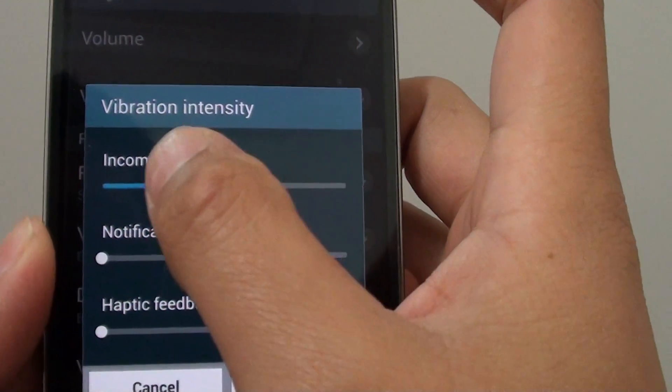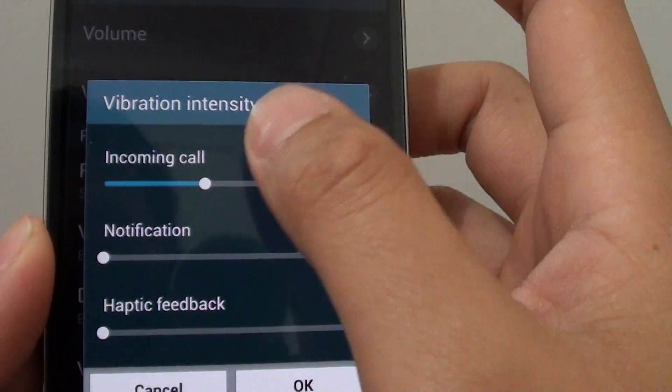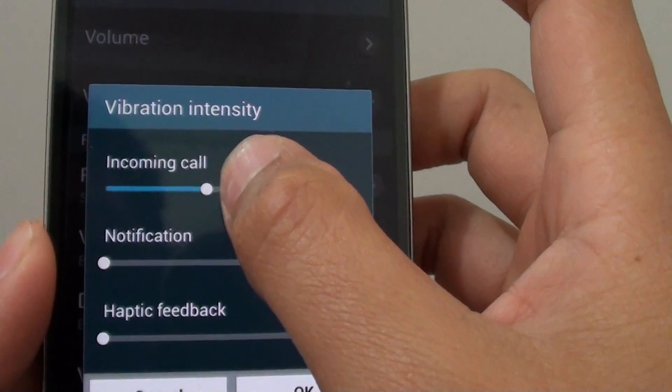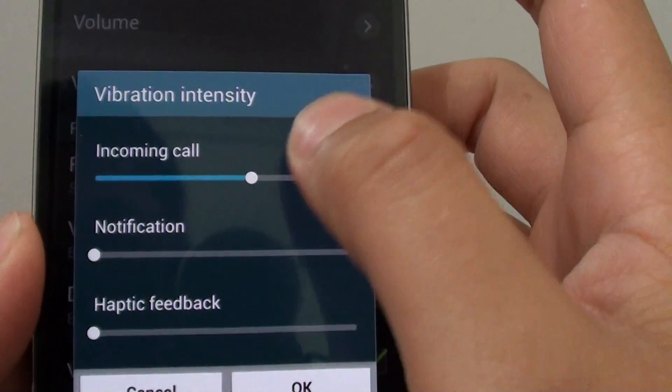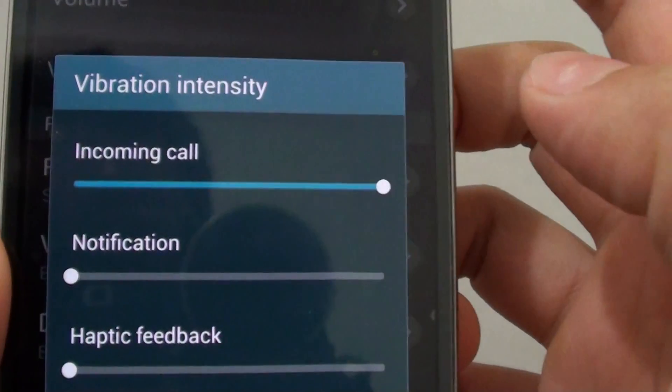If I slowly increase it to the right, the intensity will increase and you can actually hear the vibration.